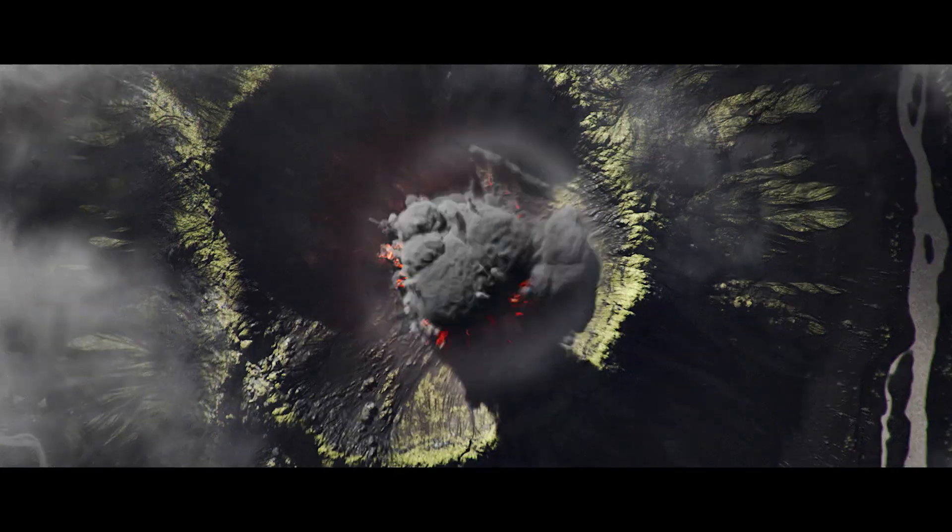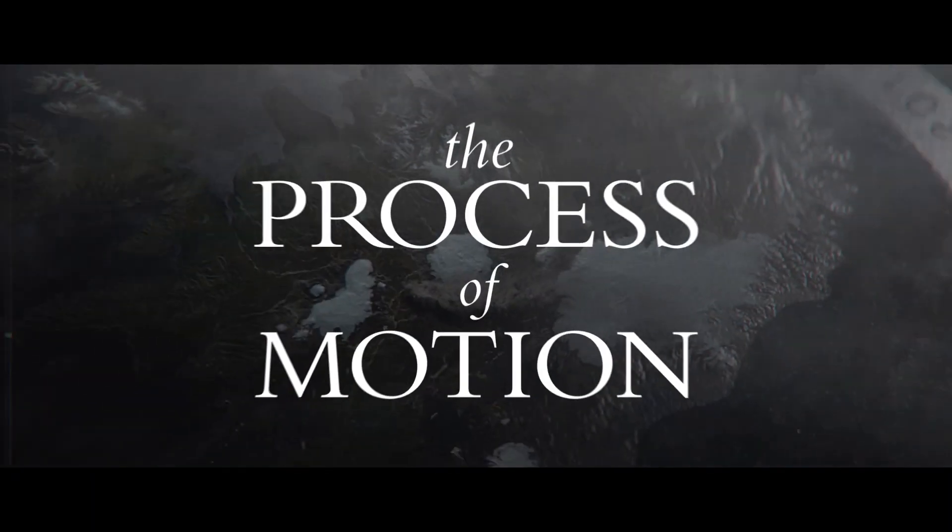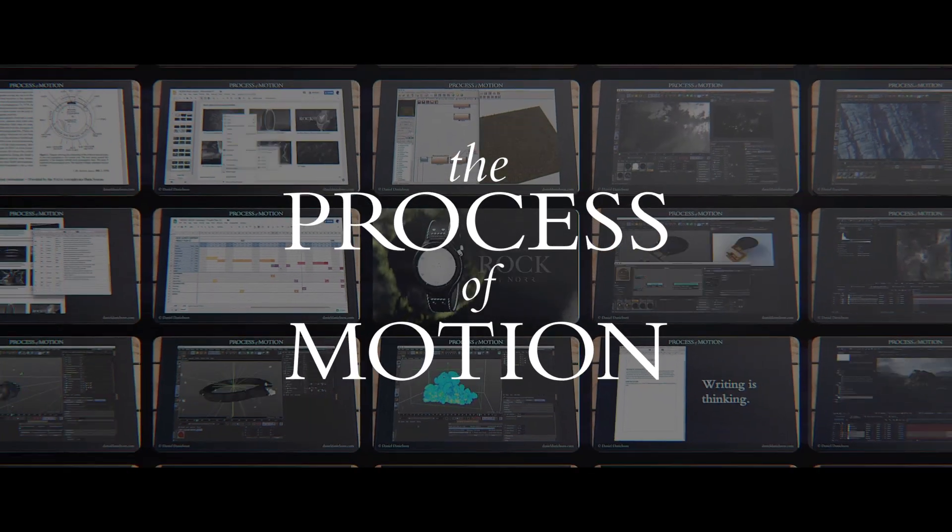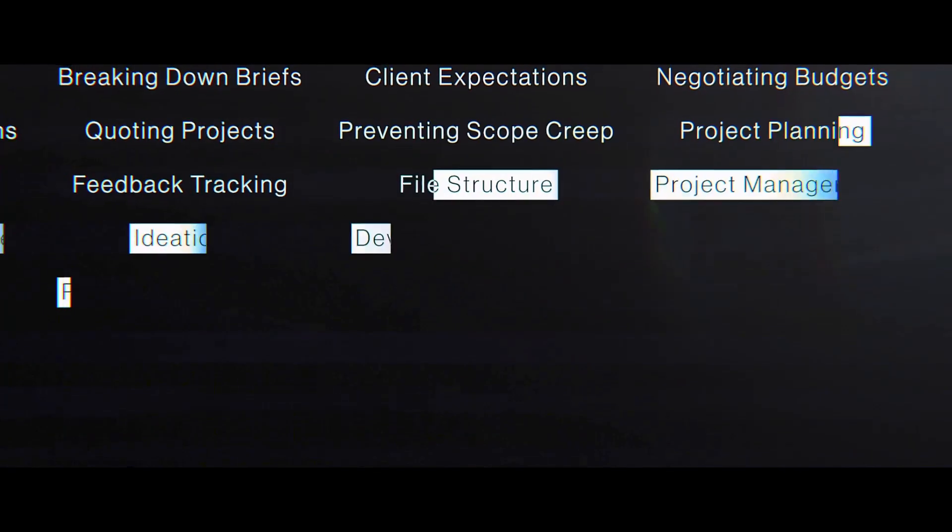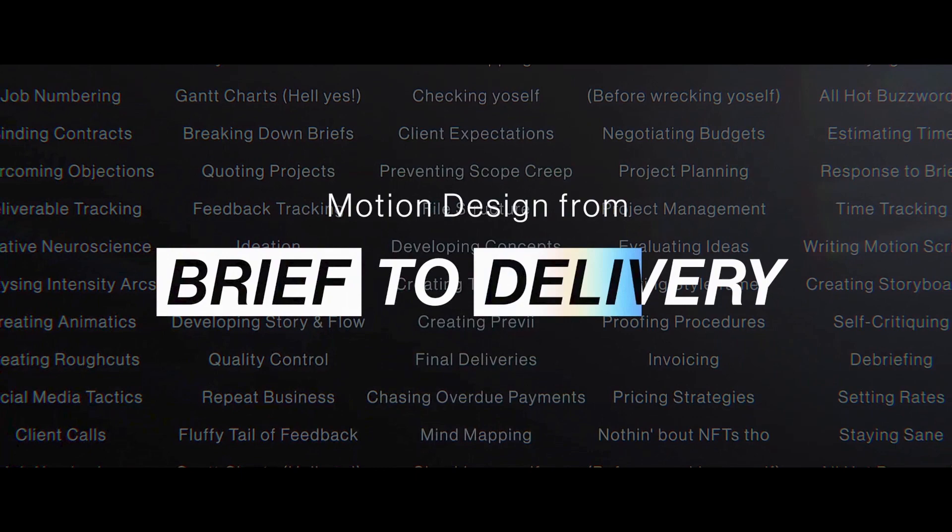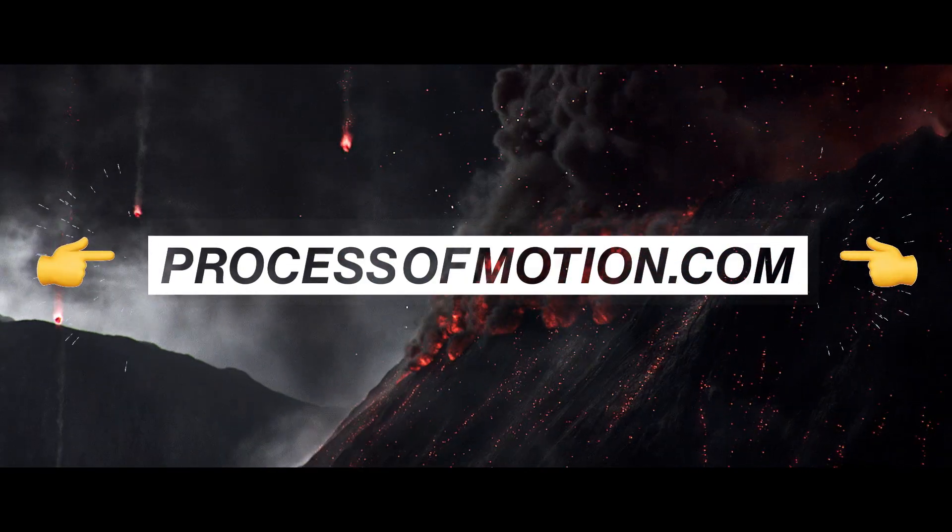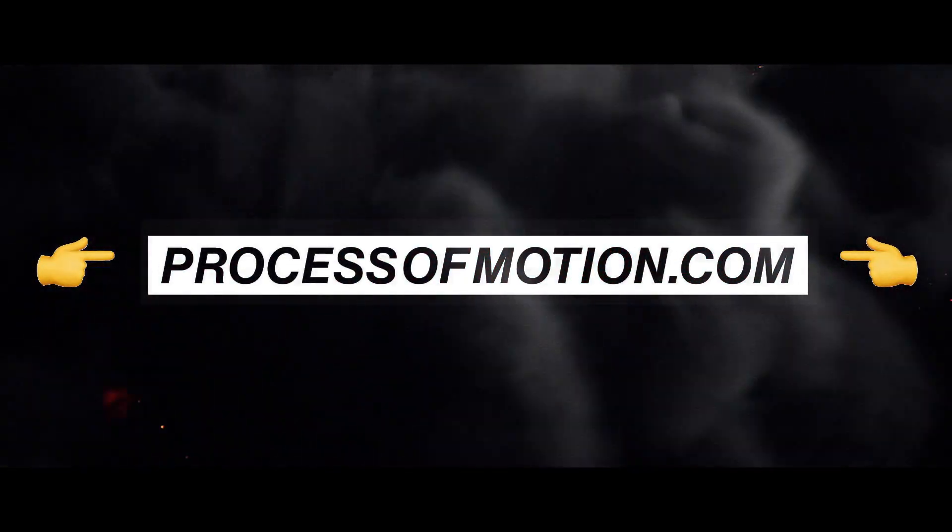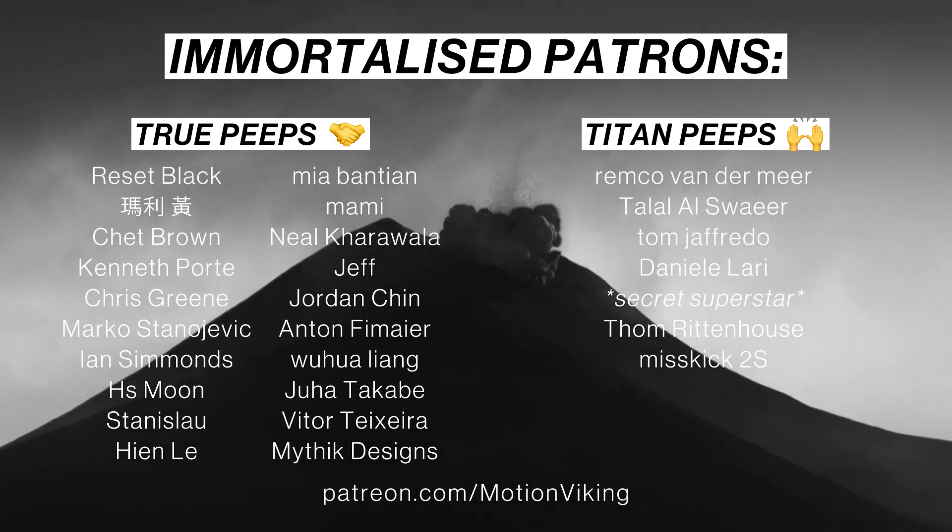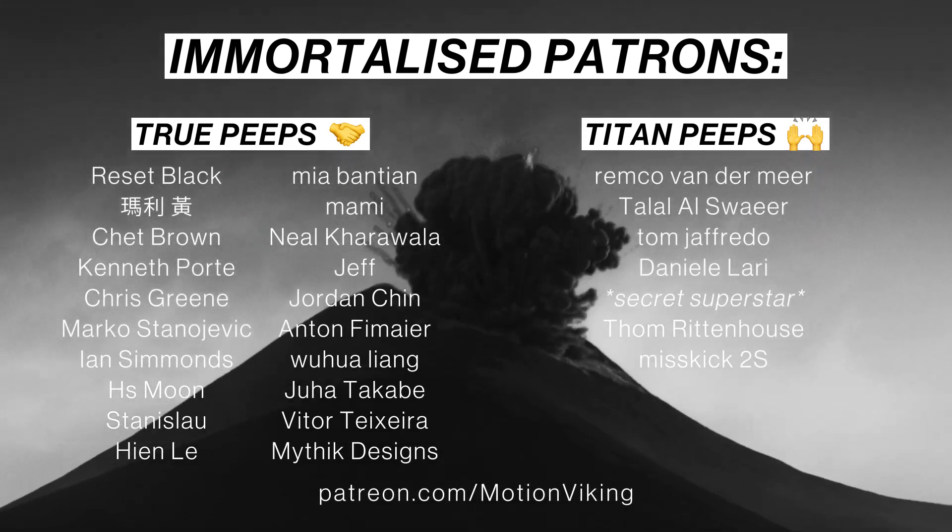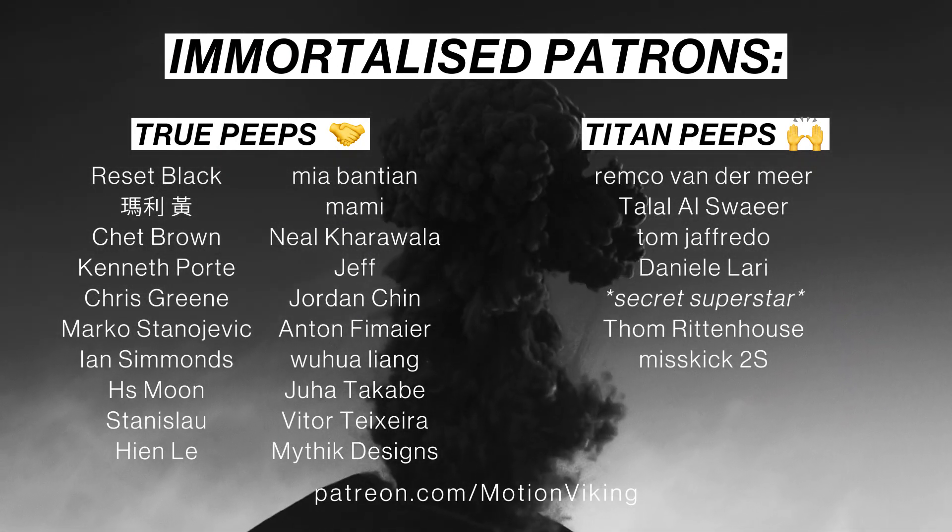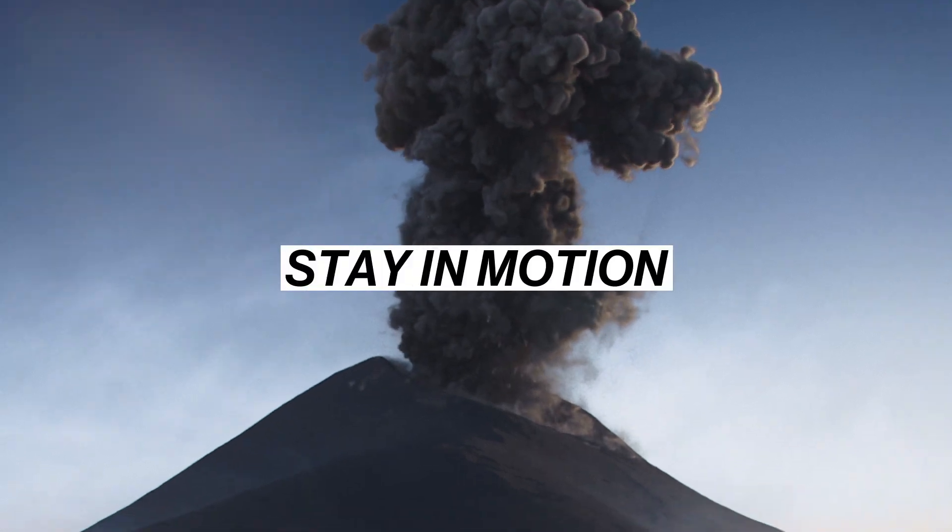And if you want to explode through 3D projects professionally, you need to join the Process of Motion course. It'll teach you everything about running a motion design project from brief to delivery, with the force of a red-hot pyroclastic flow. Praise be to all my Patrons, and an extra Merry Solstice to the Immortals. And to you all, a very jolly stay in motion.